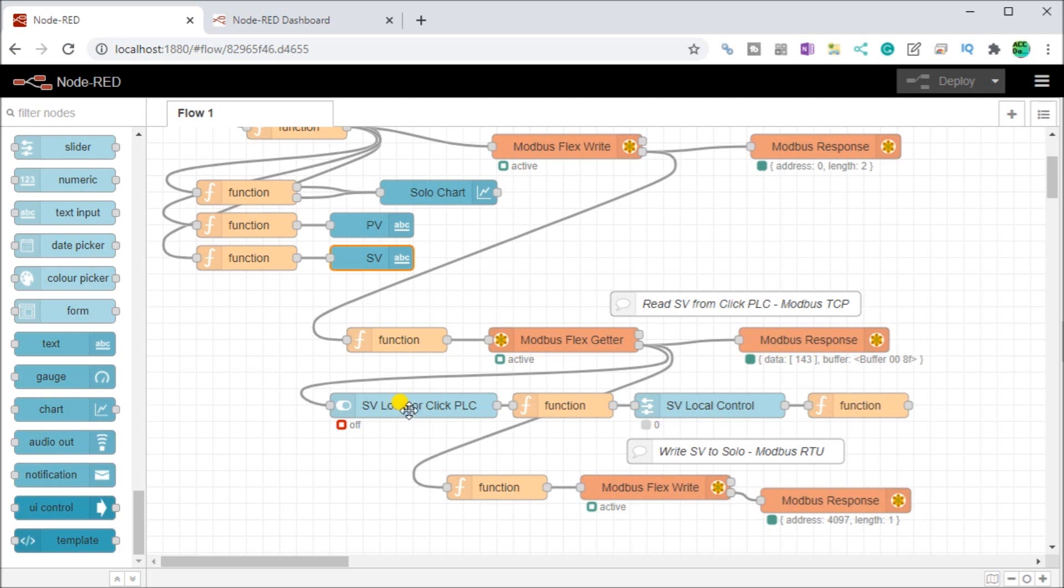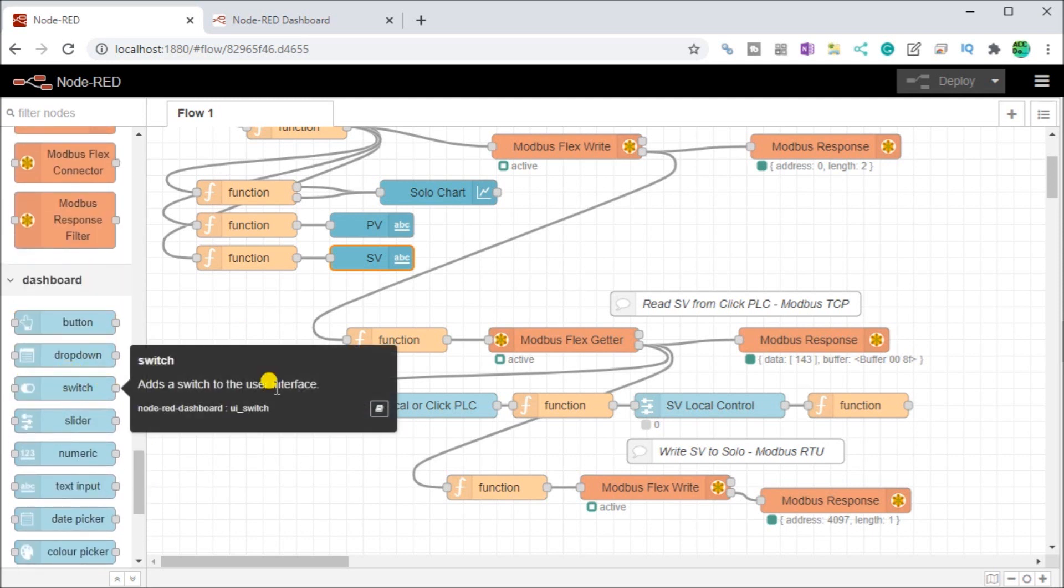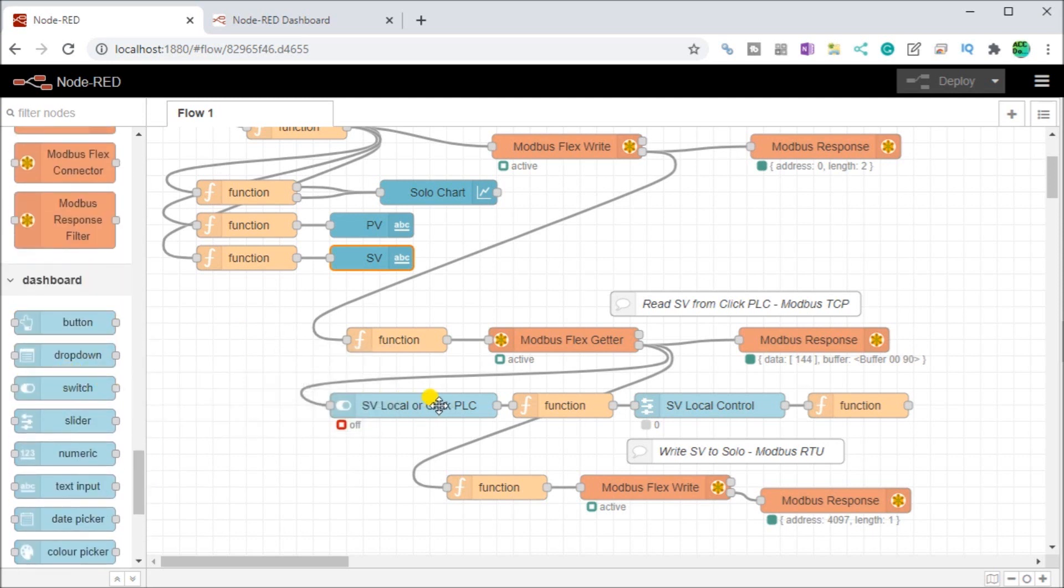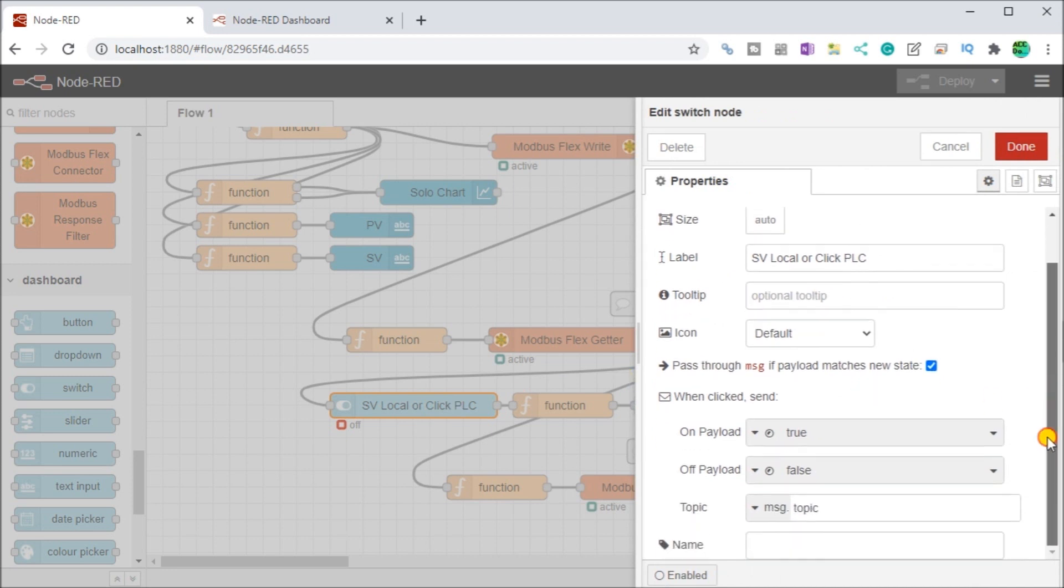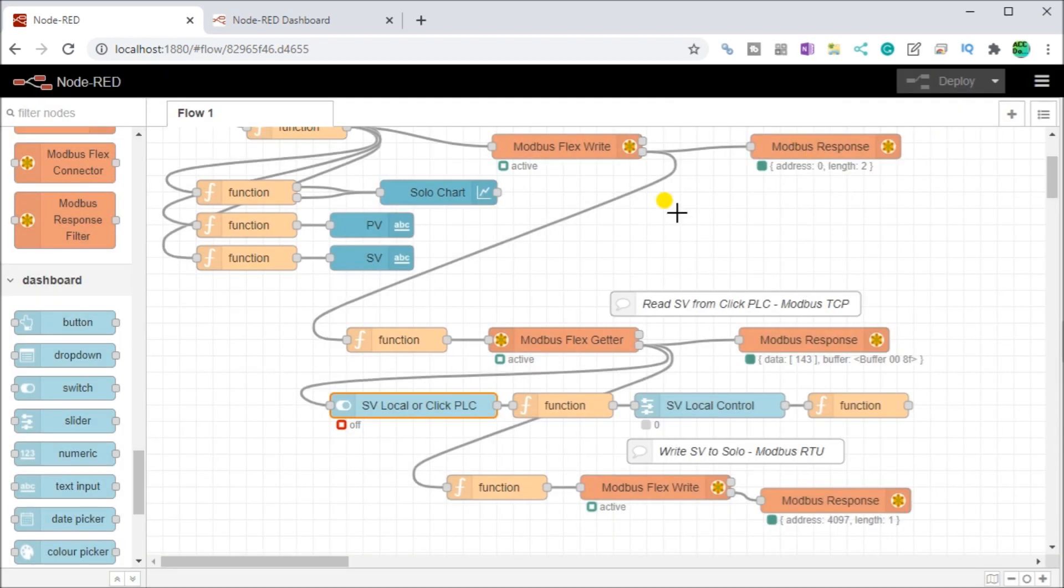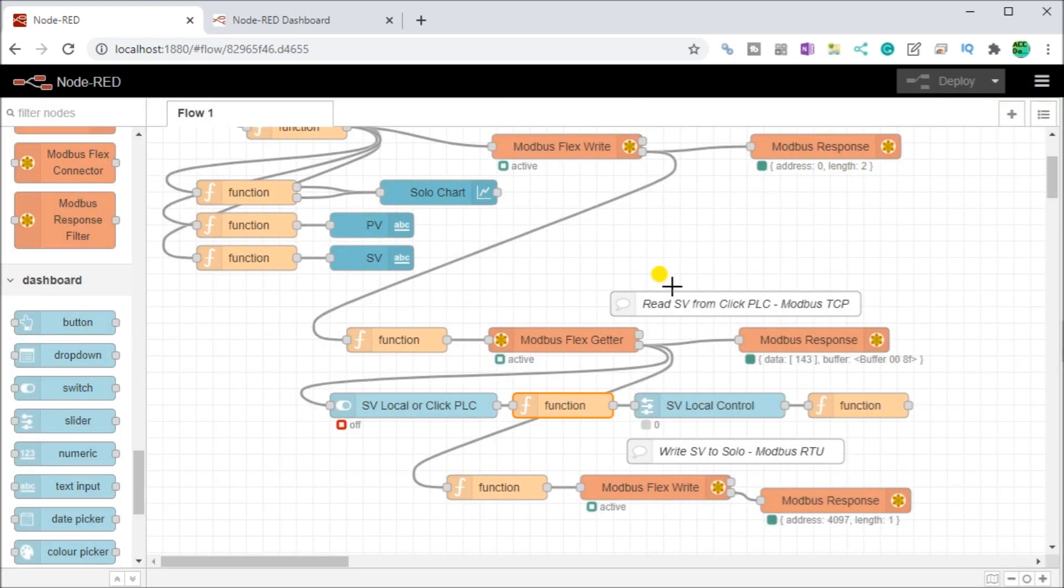We come in here and then we have a user interface here, which is our set value local. So we have a switch and that switch, what we'll do is decide whether our set value is coming from locally or from our click PLC. If we double click it, you can see here my switch and my payload is either true or false. And then we go into a function block and that function here sets our switch so that the rest of the flow could actually see that status that we want.